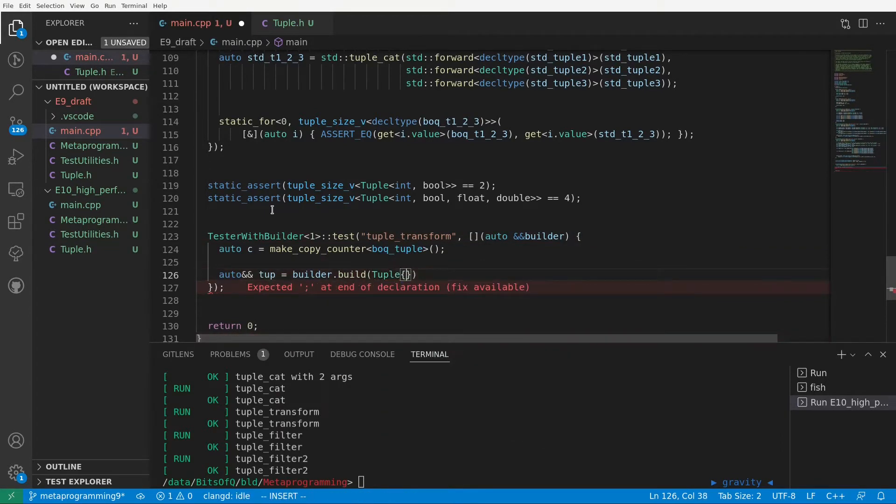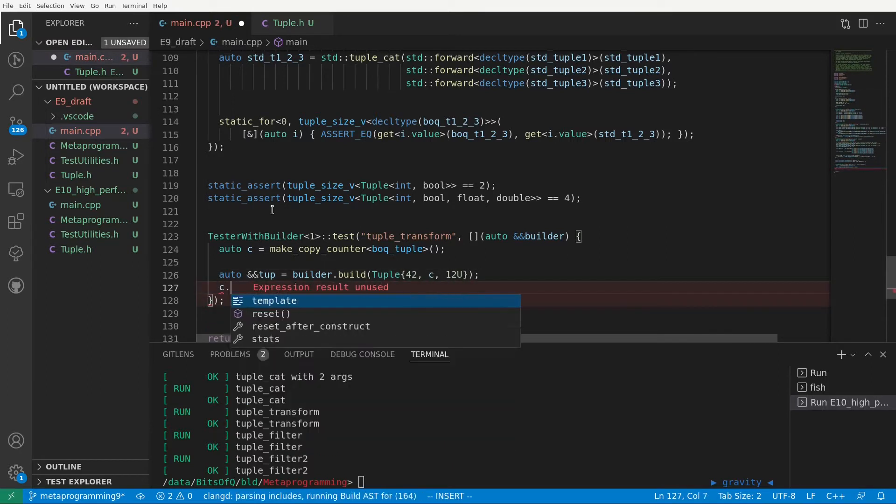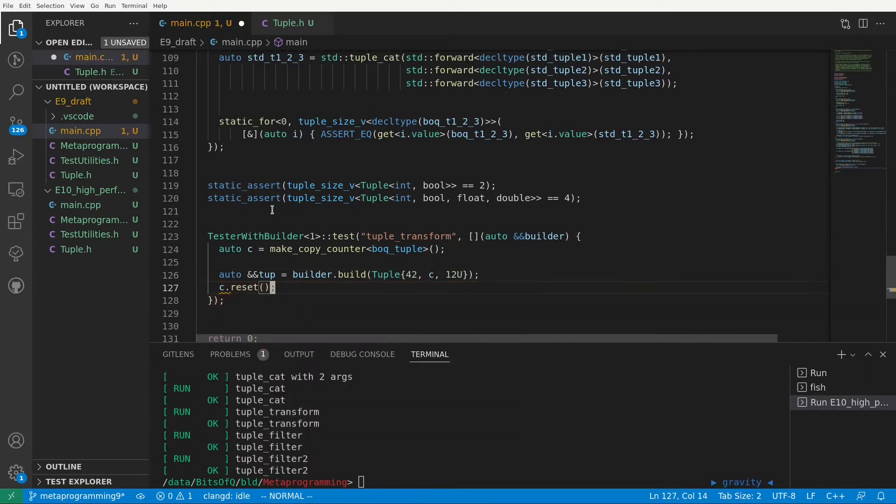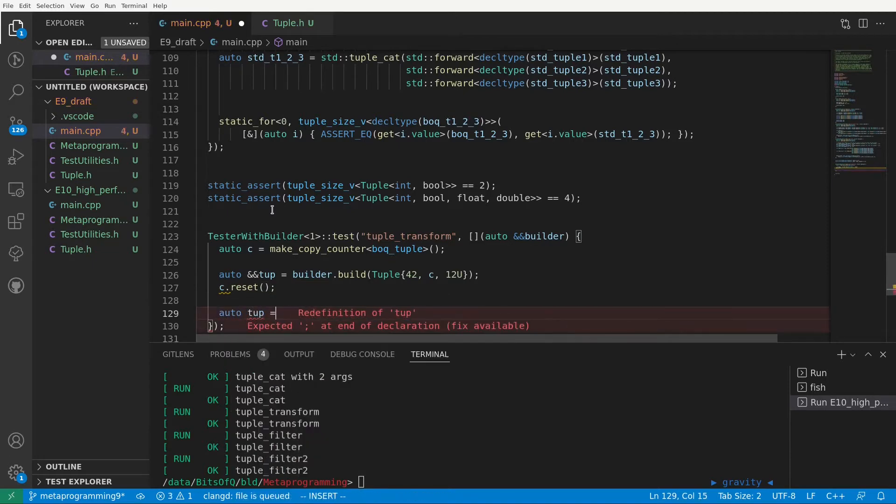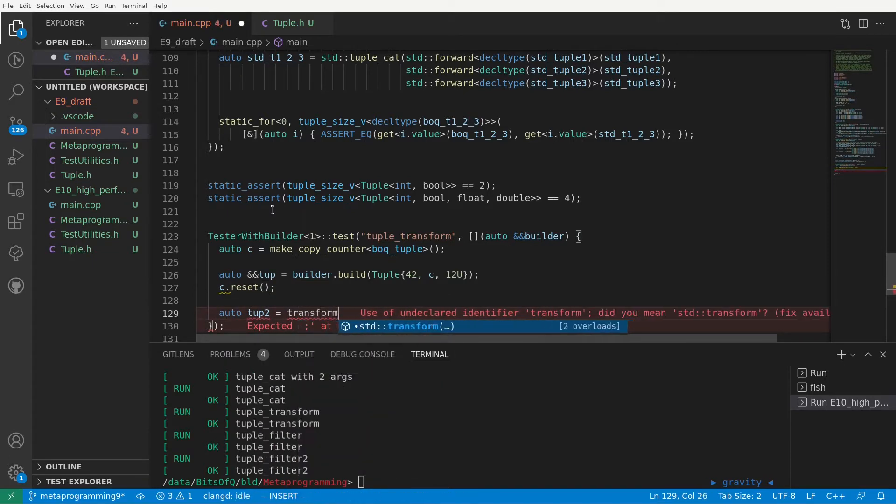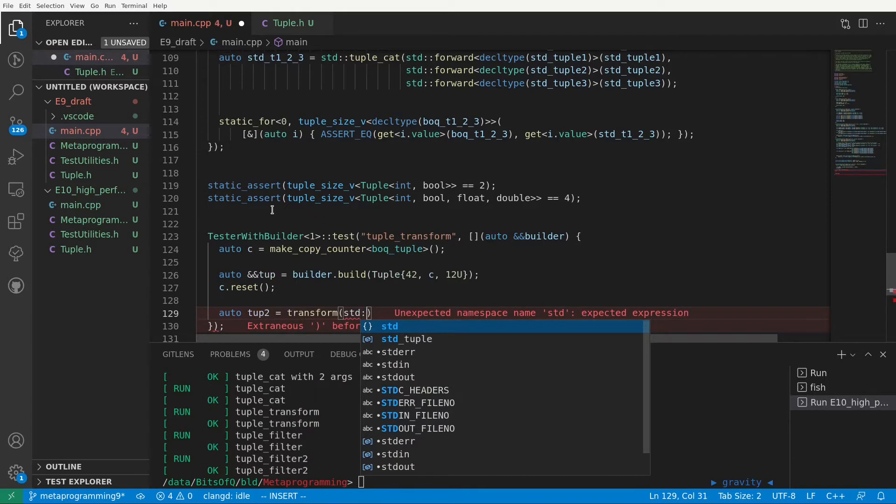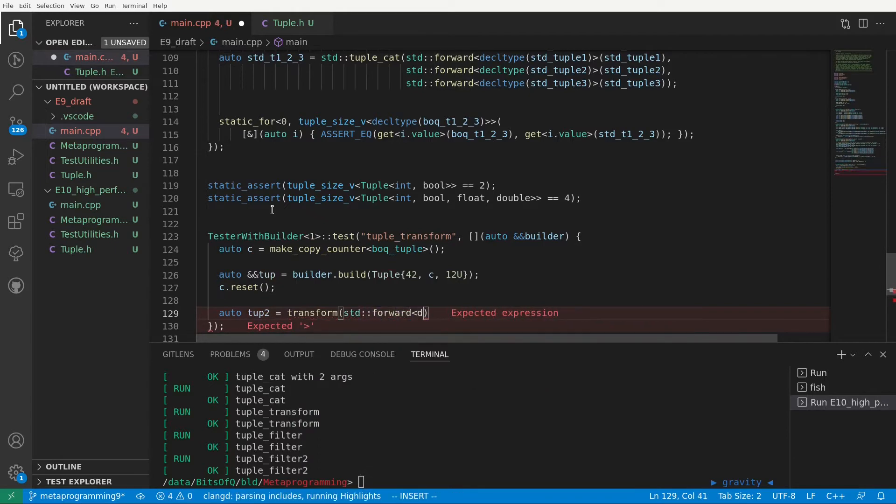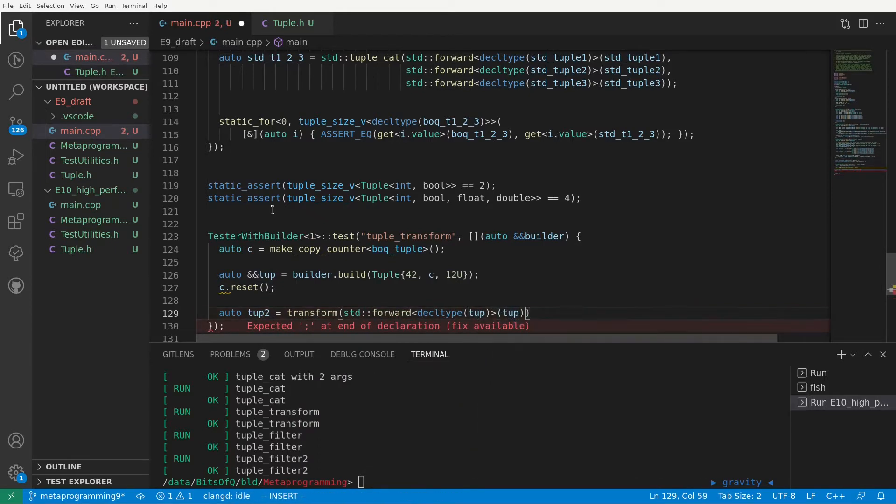This makes it easy for us to spot any inefficient copying or moving that may happen with certain input types. We will also use the copy counter again to track how often our tuple gets copied as we pass it to our transform function. We reset the copy counter to ensure our statistics aren't influenced by passing an instance to the builder.